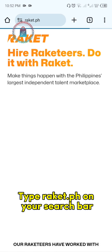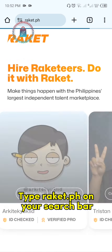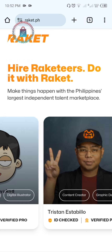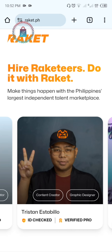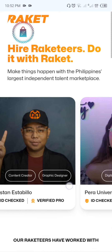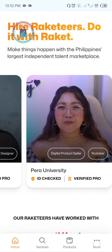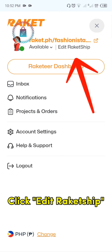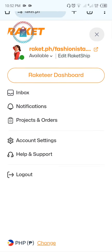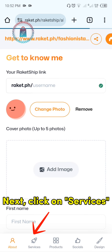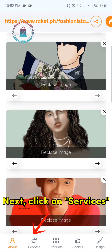Type rockett.ph on your search bar. Then click more. Click edit Rakit ship. Next, click on services.